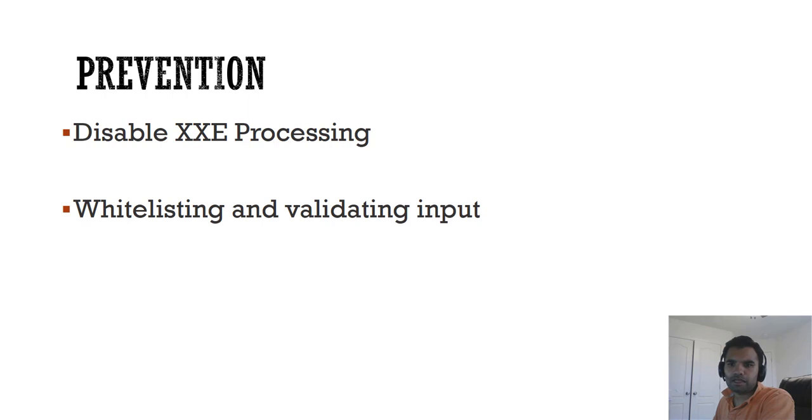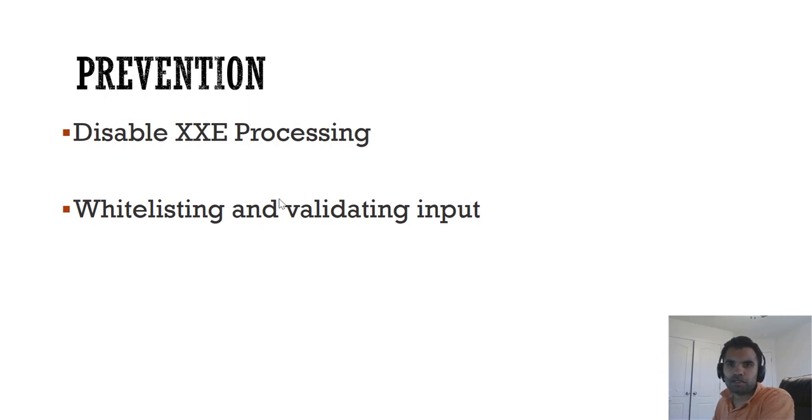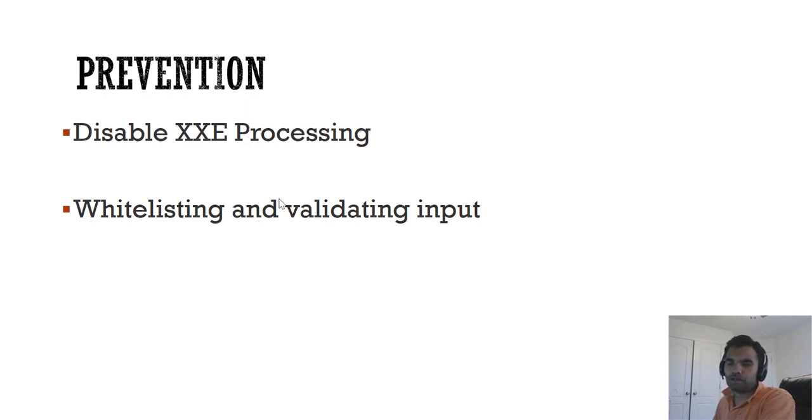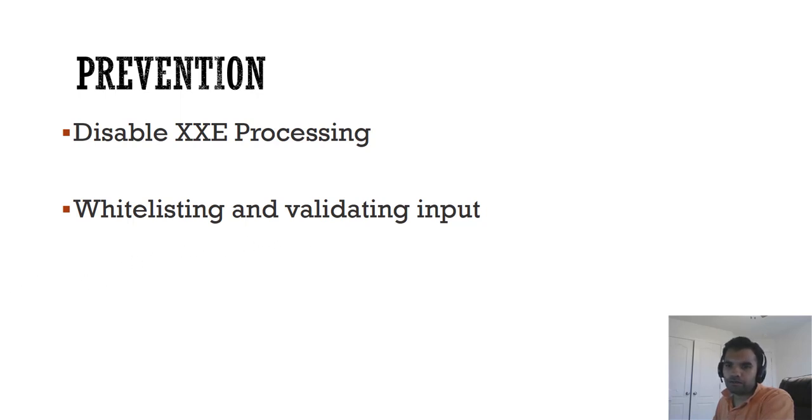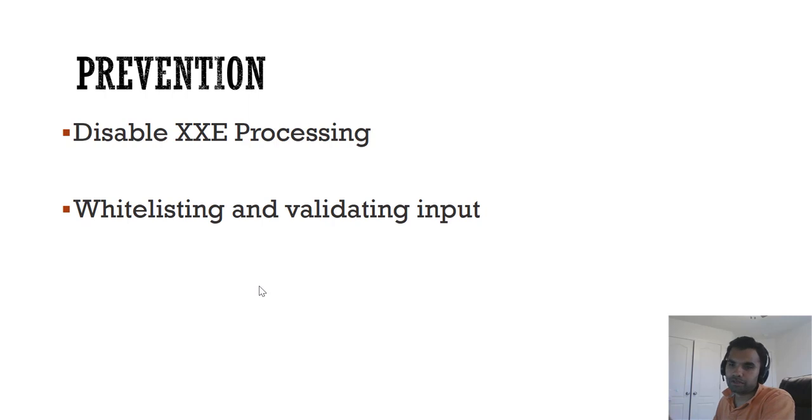The second technique we can use is whitelisting and validating input. This is similar to the blacklisting and whitelisting approach or allow or deny list that we have talked about several times in injection or cross-site scripting attacks, where you would define a list of payloads which are allowed or define a list of references which are allowed in the XML document. And if that's not the case, you would simply discard it. You can also do the blacklist approach, but whitelist is much more valuable. You can also specify which data is not allowed in the XML document header and nodes. Whitelisting is considered to be more safer and therefore preferable to blacklisting.